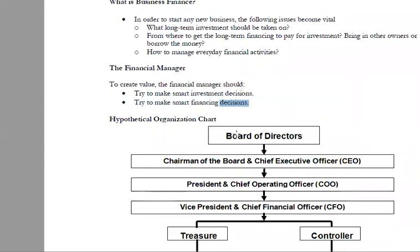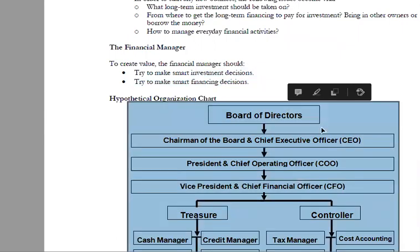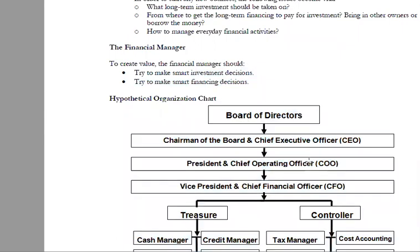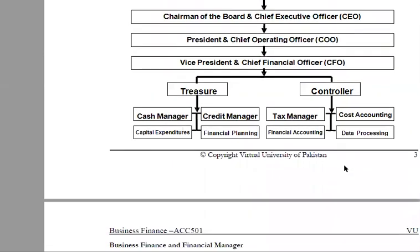This is an organizational chart. We have the board of directors, CEO, chief operating officer, and CFO. They are doing your finances. There are treasury and controller departments. Treasury has cash and credit managers, while controllers have tax and cost management.